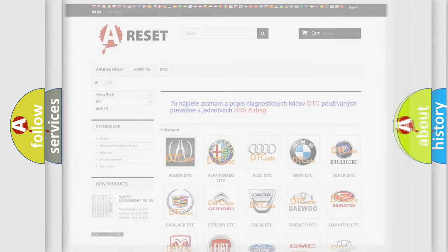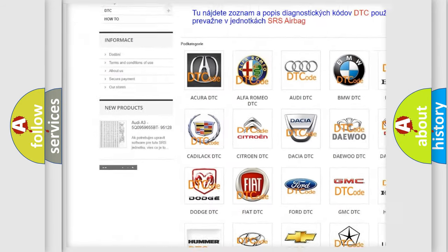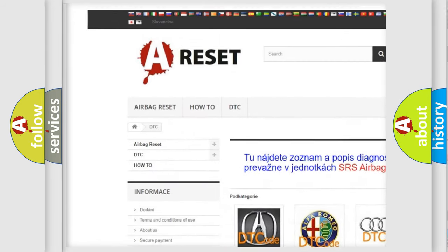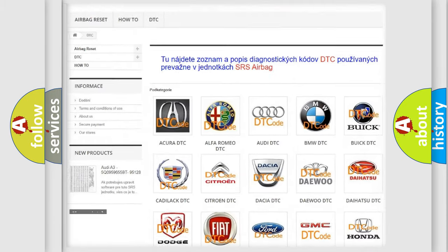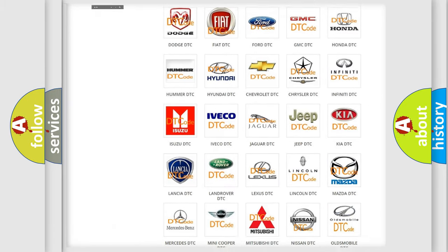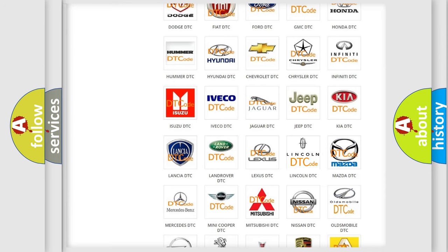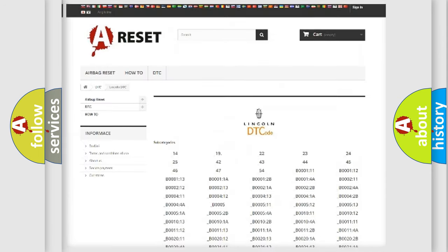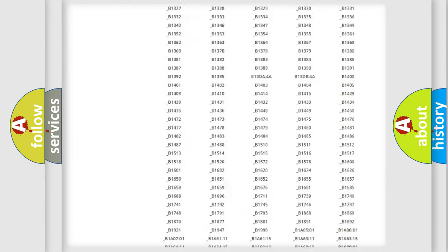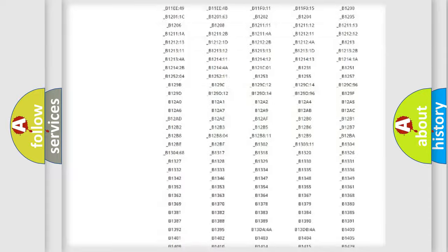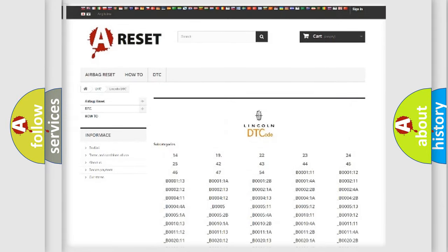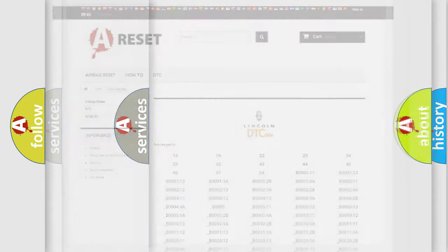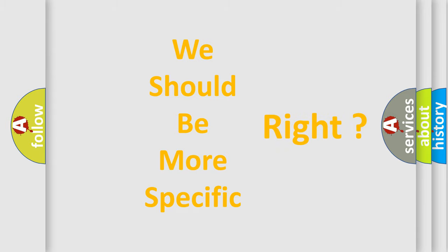Our website airbagreset.sk produces useful videos for you. You do not have to go through the OBD2 protocol anymore to know how to troubleshoot any car breakdown. You will find all the diagnostic codes that can be diagnosed in a link and vehicles, also many other useful things. The following demonstration will help you look into the world of software for car control units.